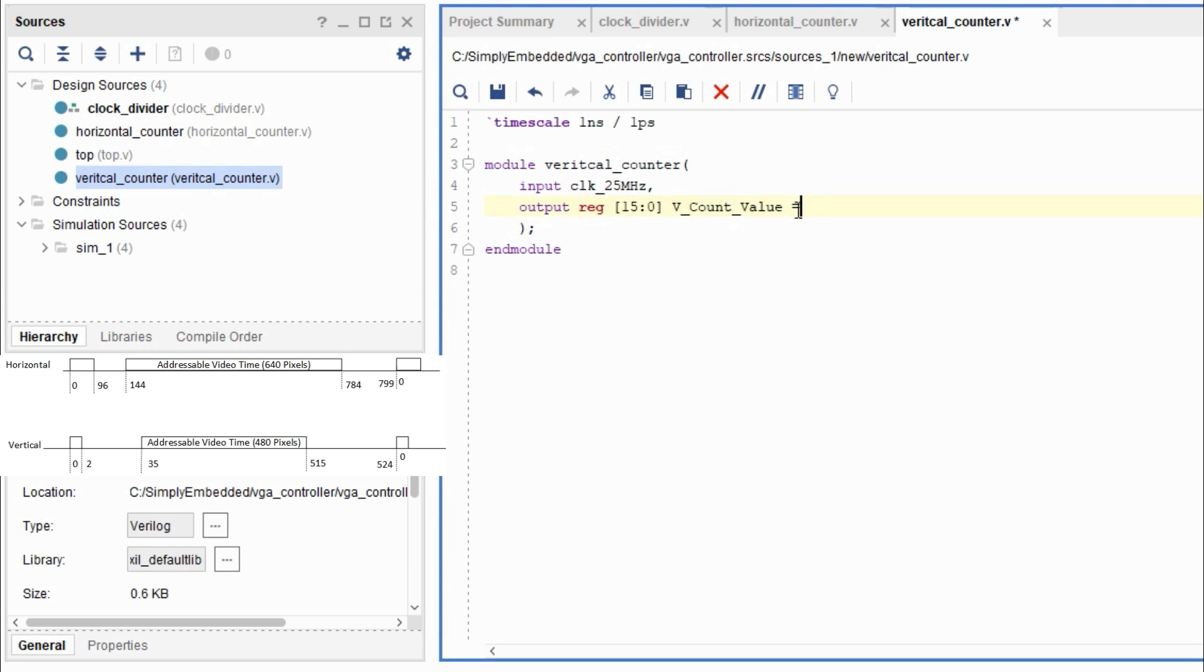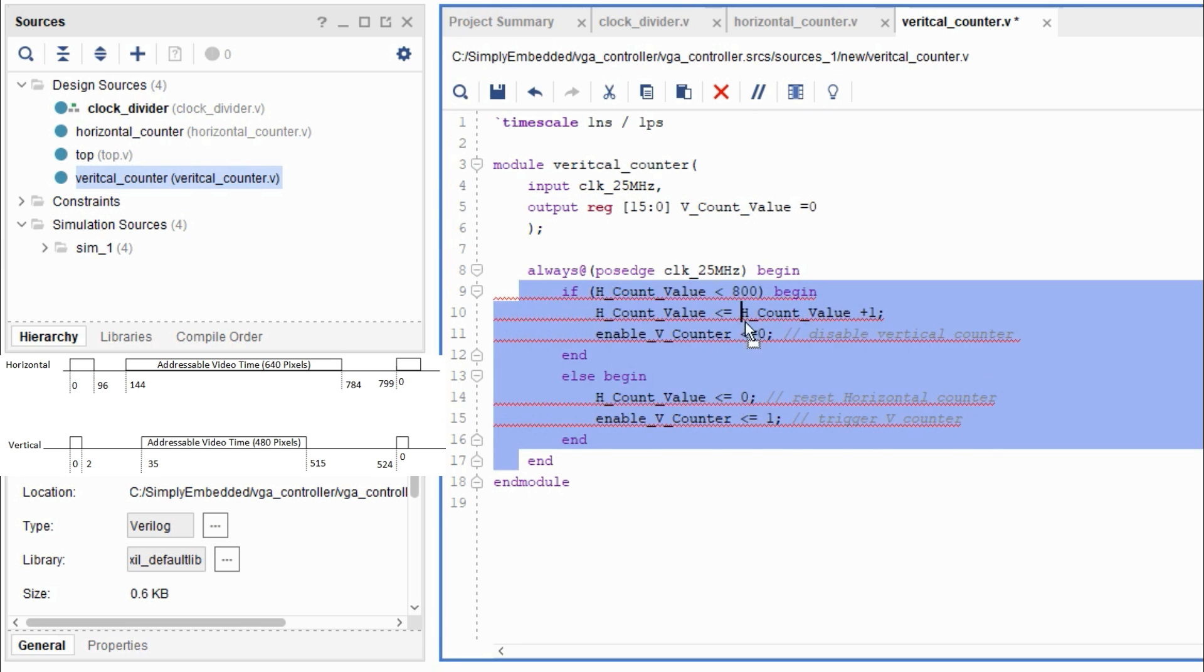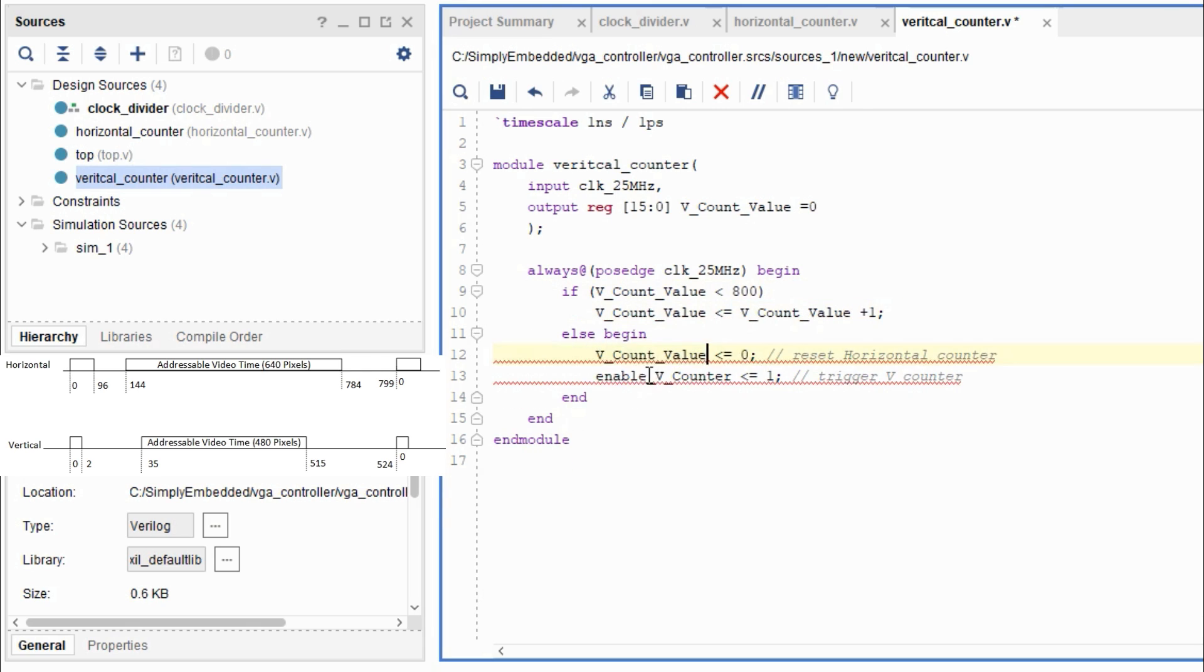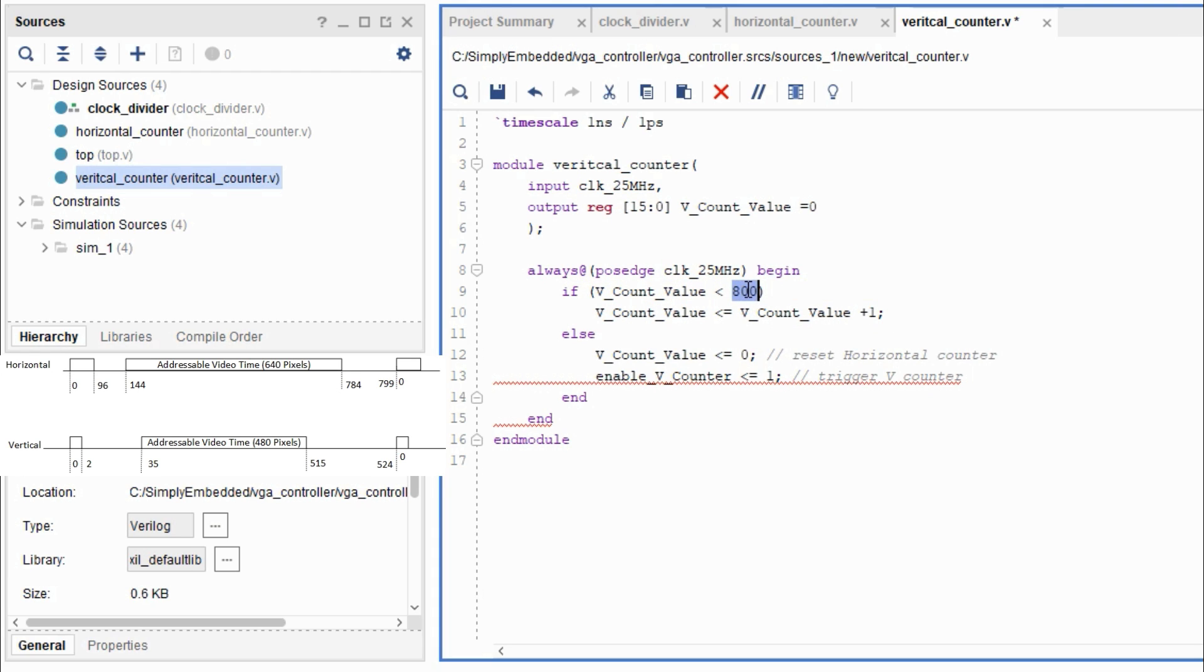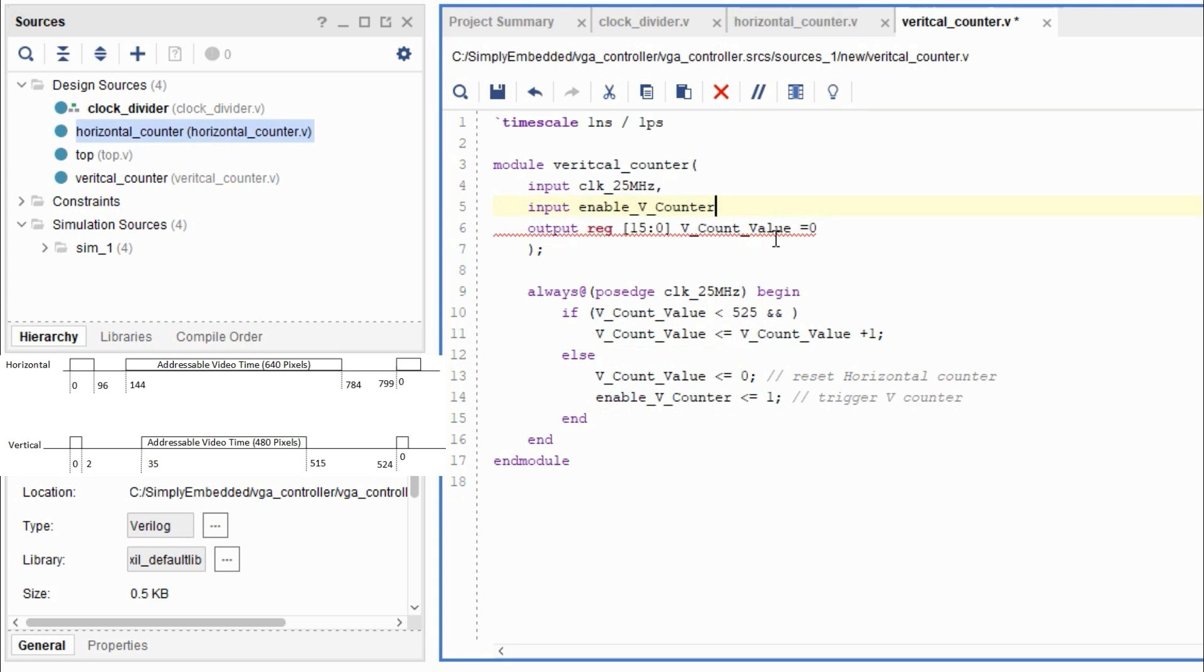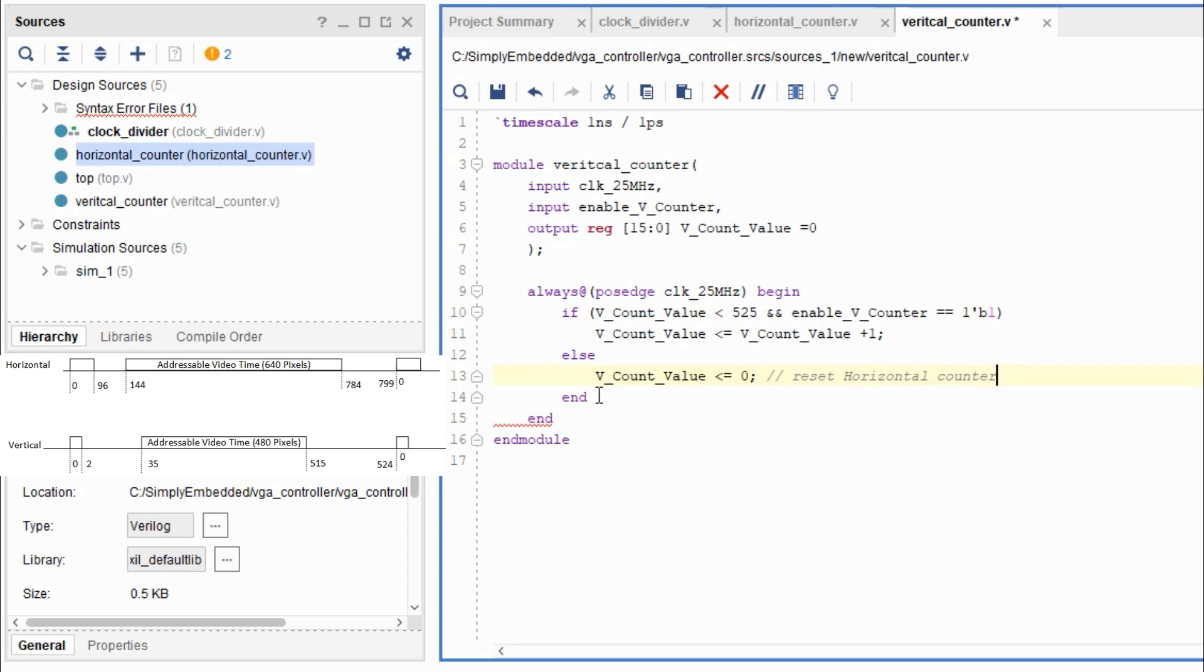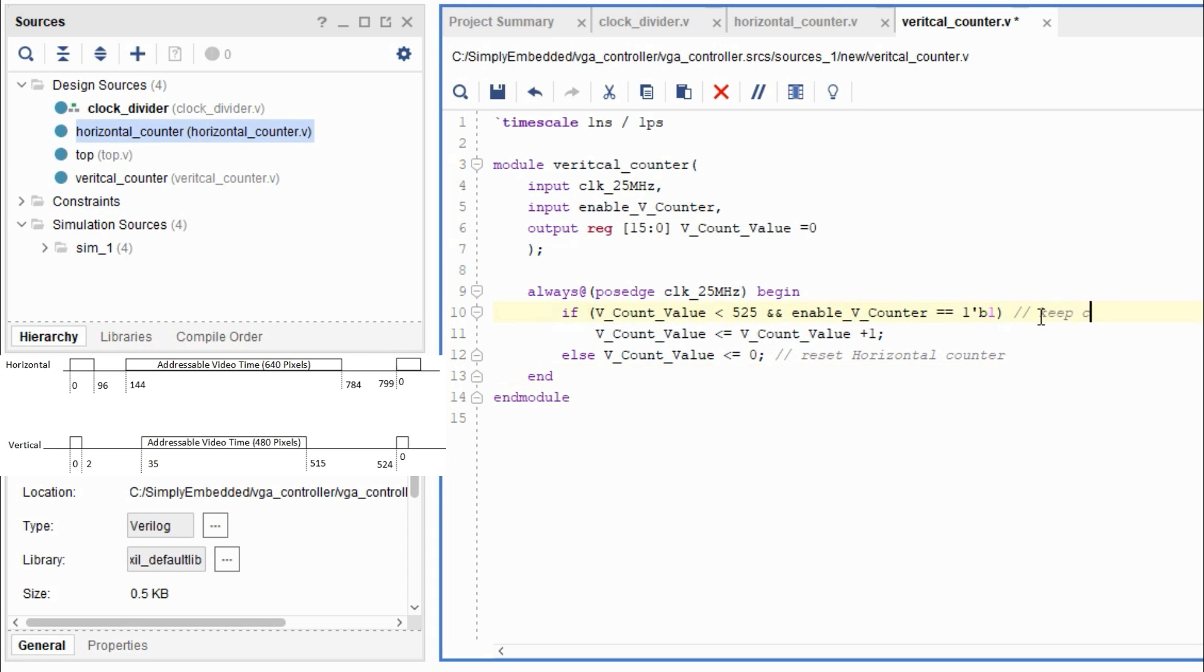So now let's go ahead and do the vertical counter. So I just copy pasted all the code from the horizontal counter to the vertical counter. Based on the VGA standards for the vertical counter the counter will need to count 525 units which means we're counting from 0 to 524 and then we reset the counter and do the same thing. The only case when we start counting with the vertical counter is when we get the signal from the horizontal counter that the horizontal counter has reached the maximum value. As soon as that happens we count up once and wait again until the horizontal counter counts out to the maximum number again.